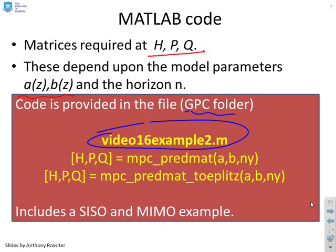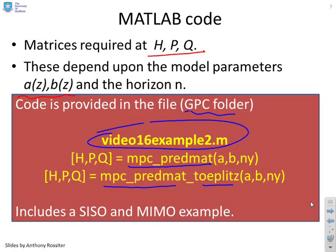So you might find the code a bit harder to follow whereas the second example, the Toeplitz, uses the method that's been given in these videos. And we'll demonstrate that they both give the same result.